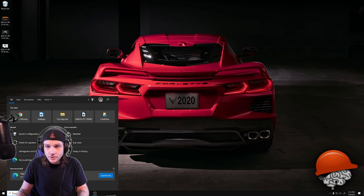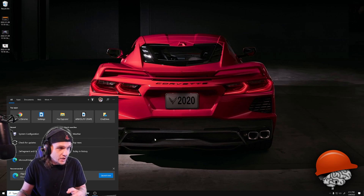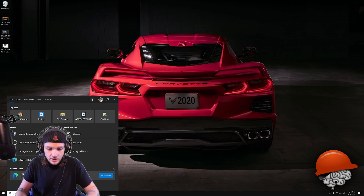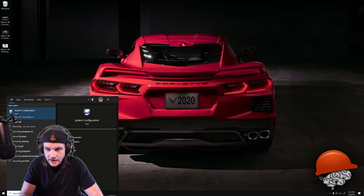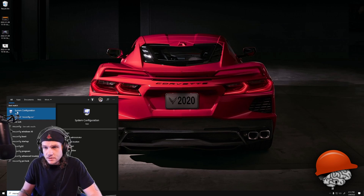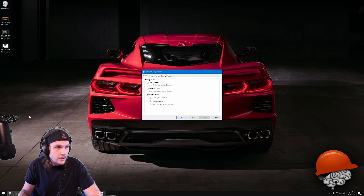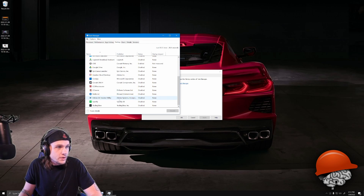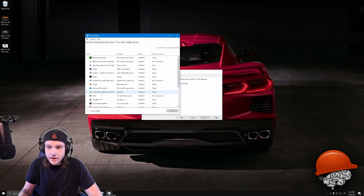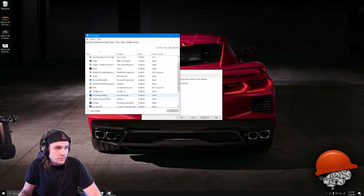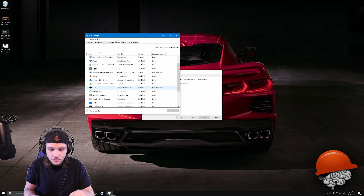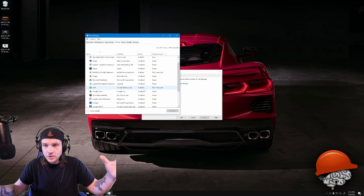If you're having slow Windows, the first thing I would do is click on the search bar and type in msconfig. You'll get the System Configuration window — click on that, go to Startup, then open Task Manager. Right there you'll see all the things that programs put themselves into automatically when you install them, so when you start your machine everything loads even if you don't want to use it.